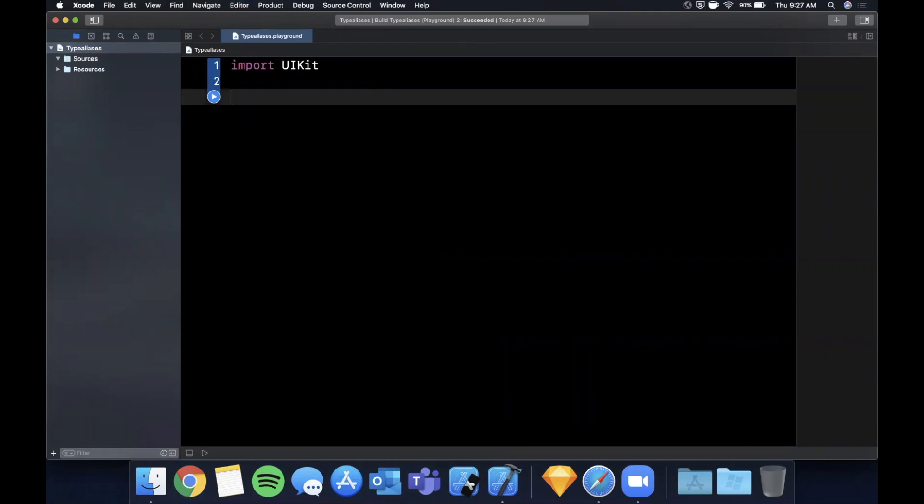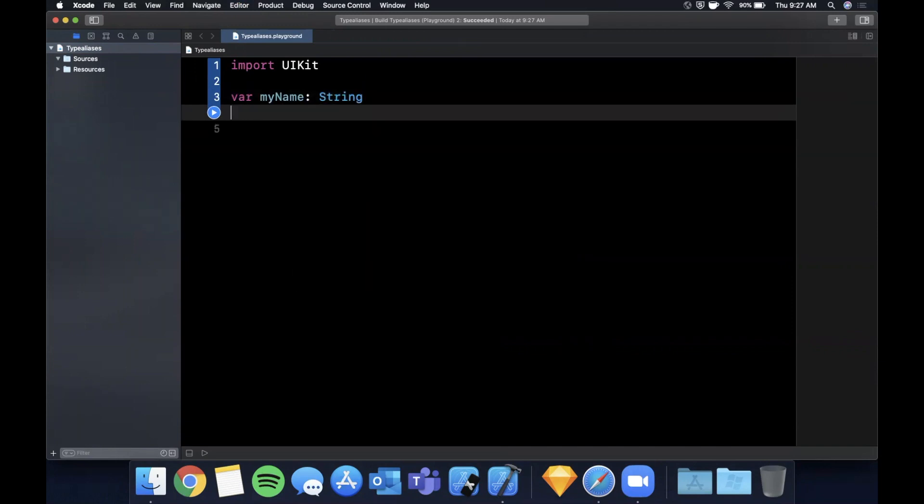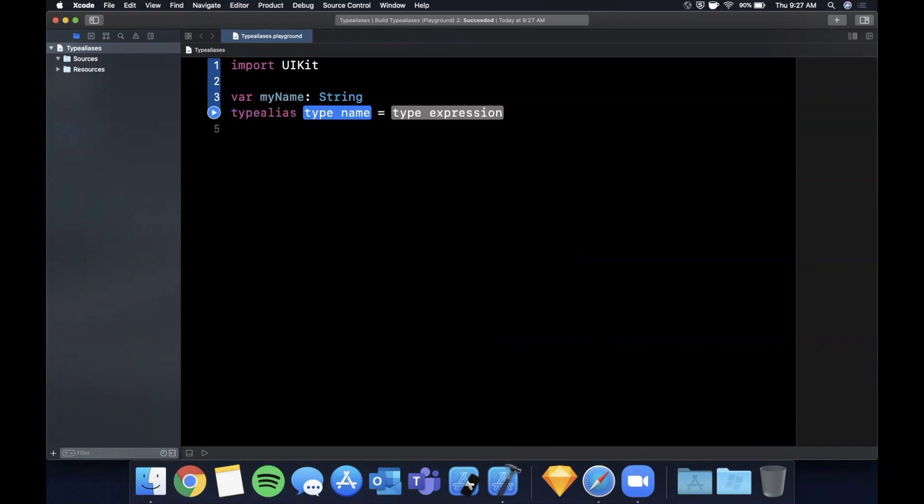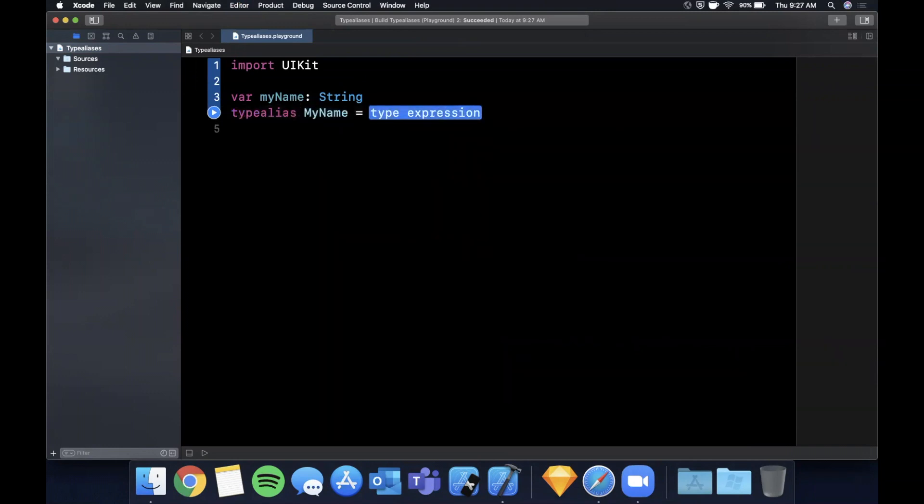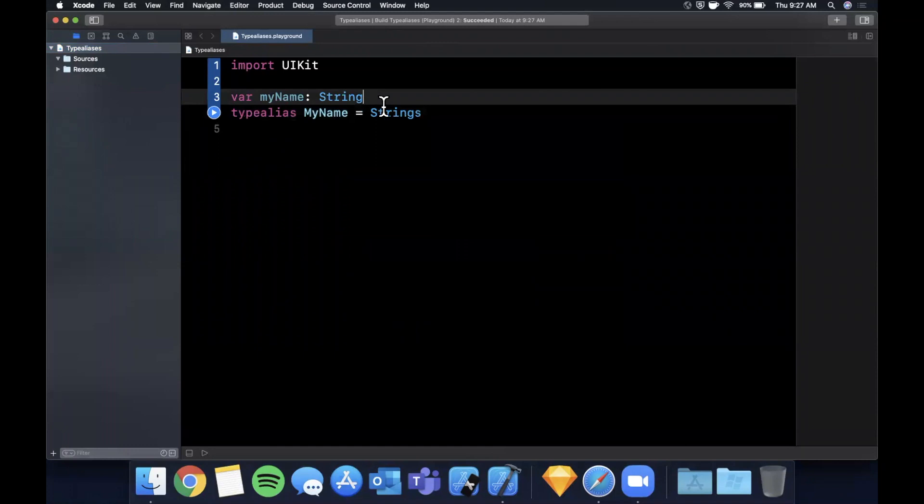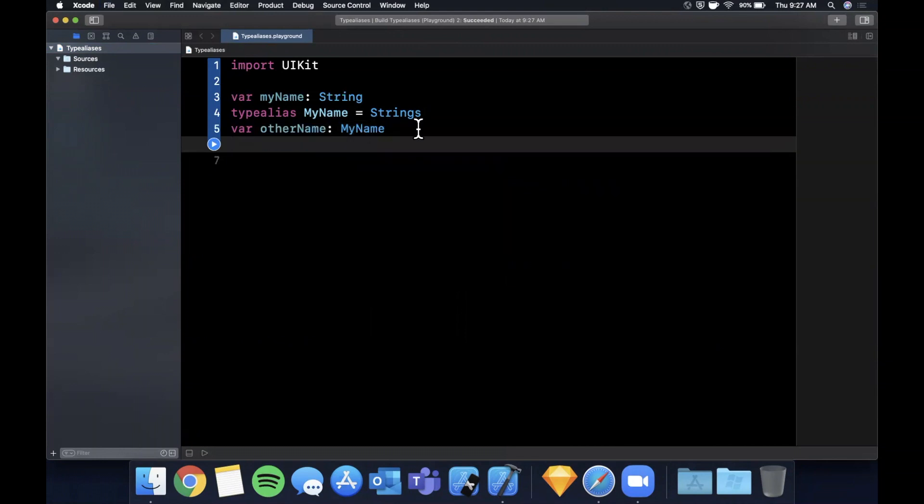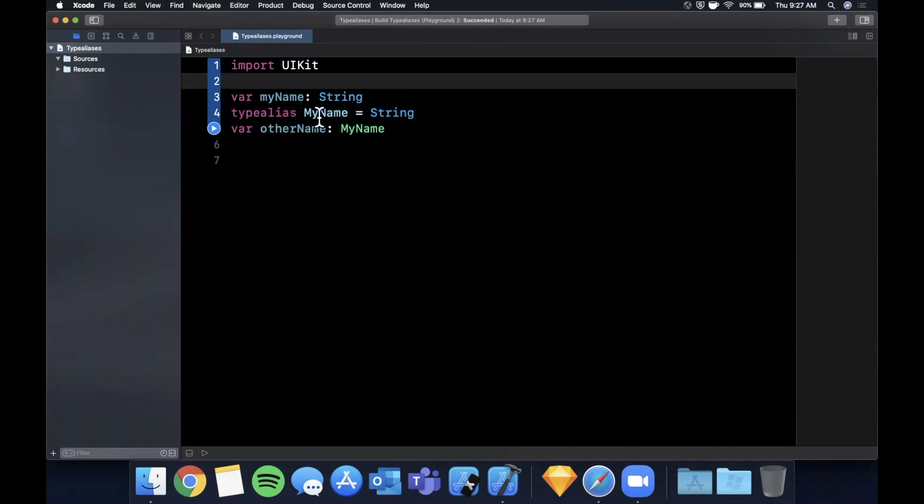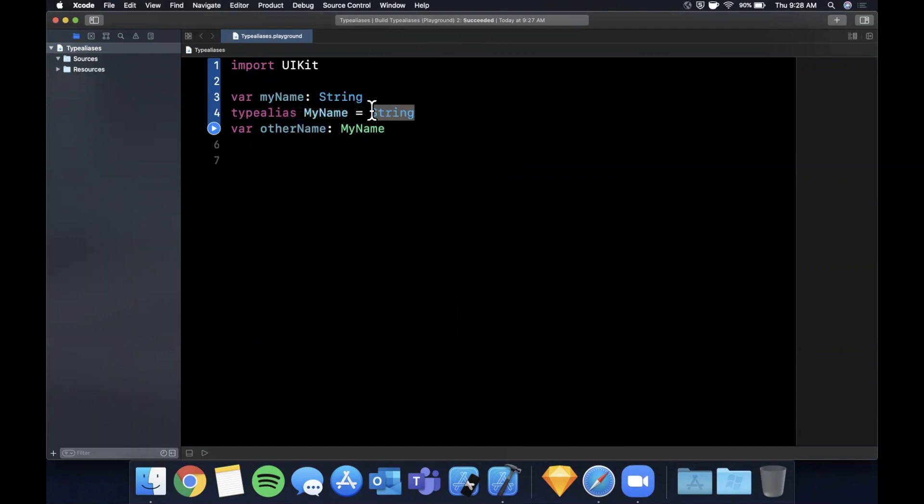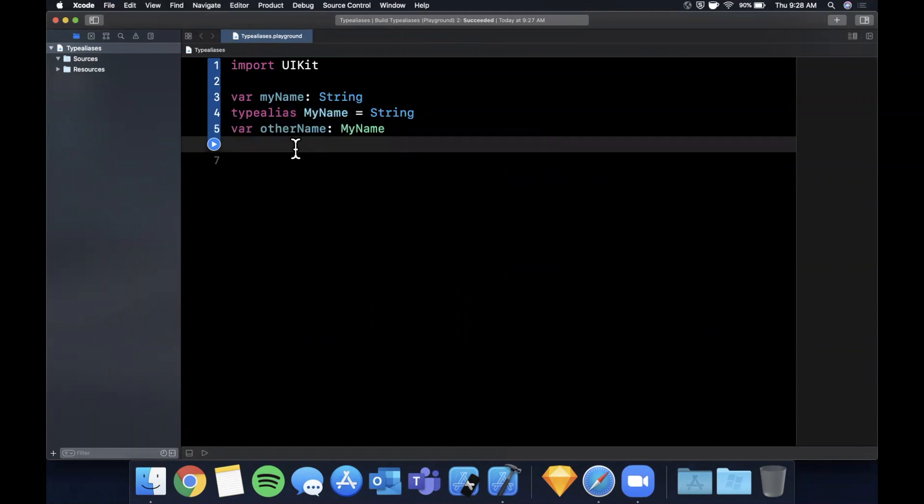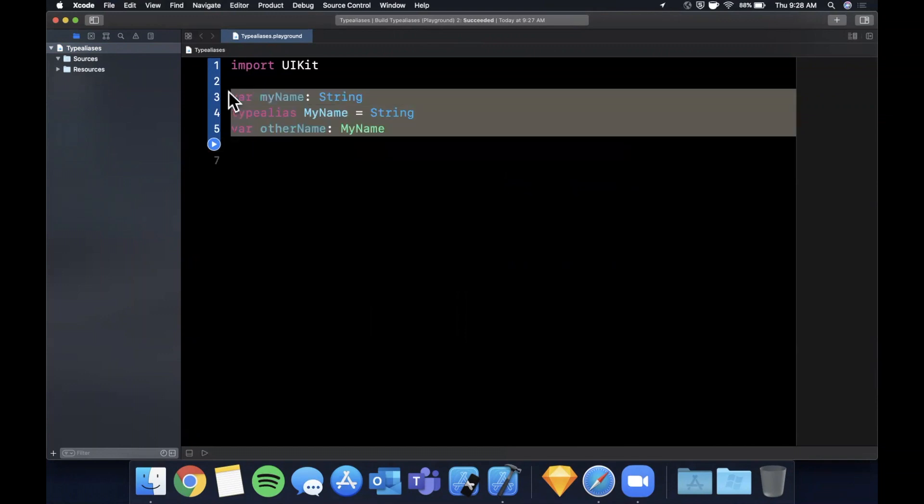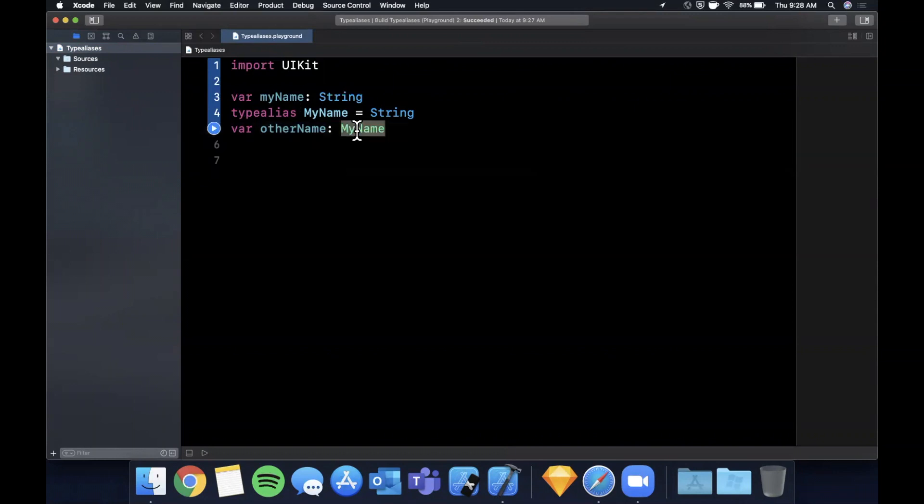So what is a type alias? Let's say we have a type here, my name, and it's of type string. A type alias is basically creating a new alias for a type which points to another type. For example, if I wanted a type called my name, I could just point this to string. Now what we can do down here is other name is my name. Right off the bat, what you can see is all you're really doing here is creating another name for the type of string.